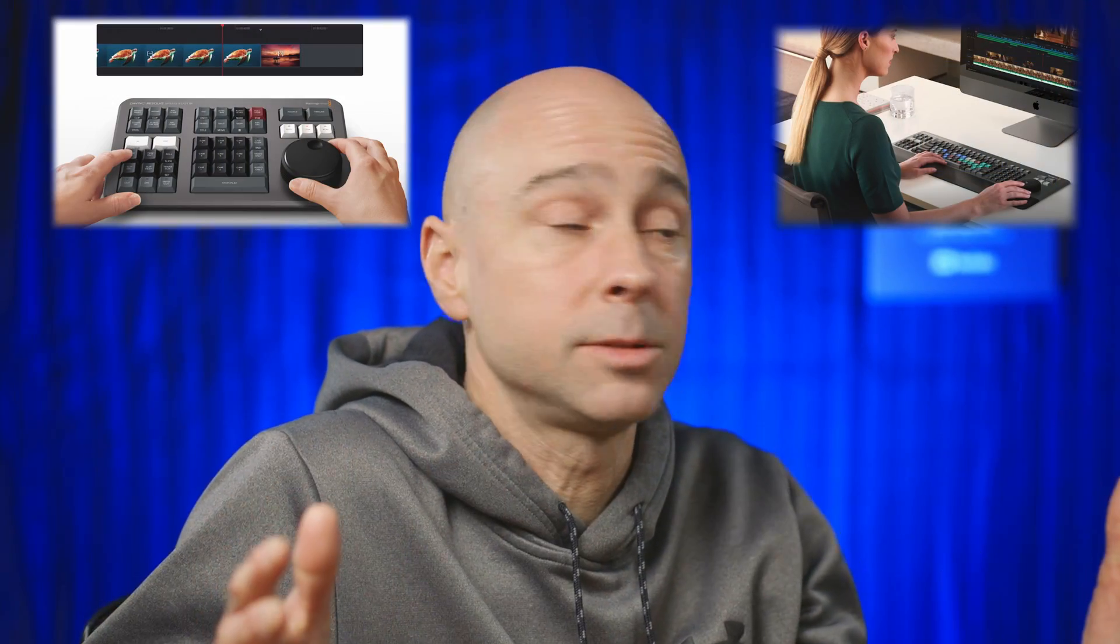Now, if you have a jog wheel - maybe you've got the speed editor or the keyboard from Blackmagic Design - you're just going to use it on those units itself. But I don't have that, so I could use this right here in DaVinci Resolve.